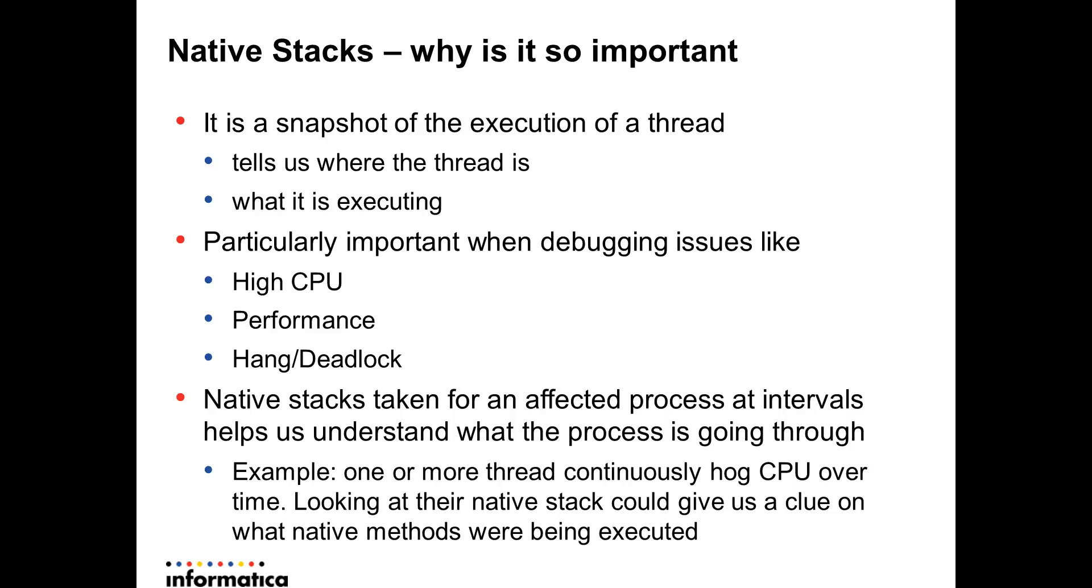In cases of hang and deadlock, where you know that your process has stalled and it's not moving anywhere for a pretty long time, and in cases of deadlock which is a special case of hang the process does not move at all.